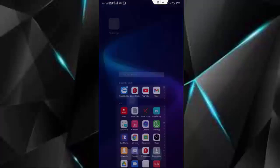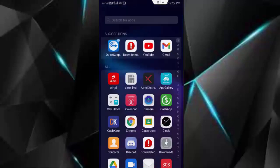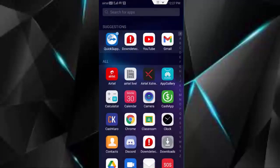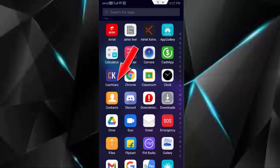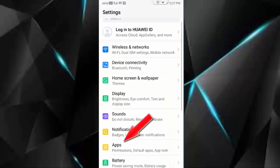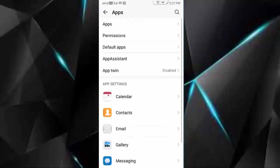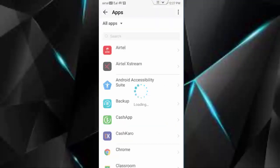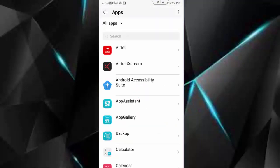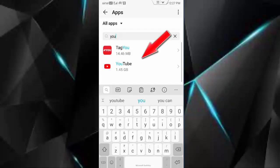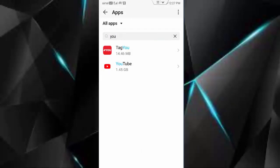First, you go to your phone settings, go to apps, go to all applications. Now find here YouTube, open this YouTube app.